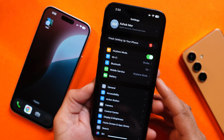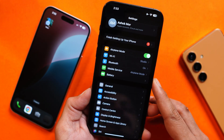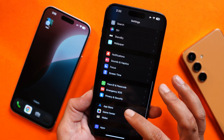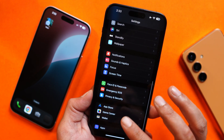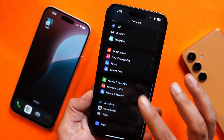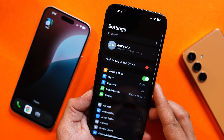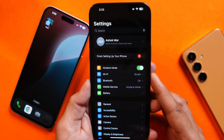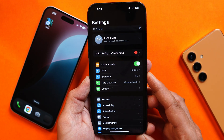So these were all the minor changes you'll see with iOS 18 beta 3. If you have any questions, let me know in the comment section below. This is your friend Ashok signing out — see you guys in the next video.